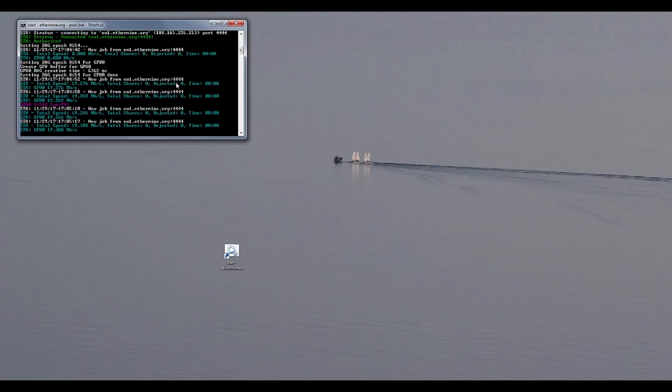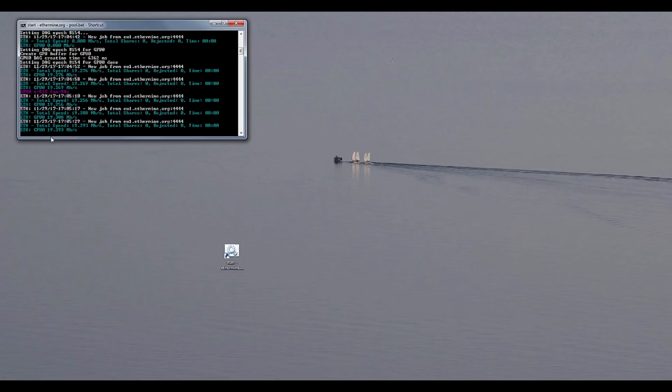I mean if this fan was like 20% slower it would be probably way quieter and yet it would constantly cool the GPU. So okay. So yeah. So 19.2, 19.3.